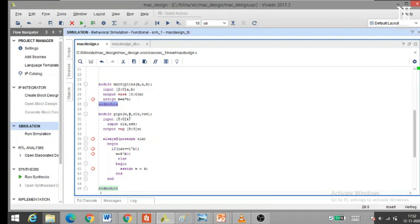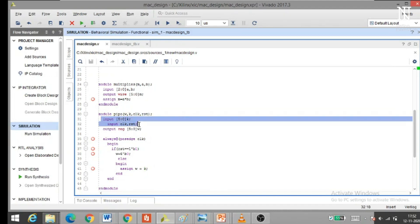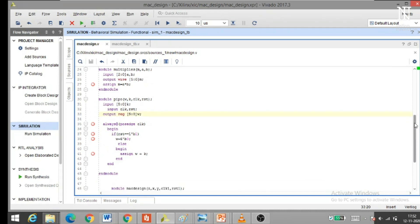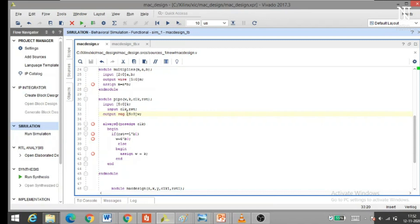Looking at the PIPO design — parallel in, parallel out. 'Module' is the keyword used here, and PIPO is the name of the block. W is the output variable and K is the input variable. CLOCK1 and RESET1 are also inputs. The inputs K, CLOCK1, and RESET1 have been declared. W is declared as reg type because variables used inside an always block should be declared as reg.